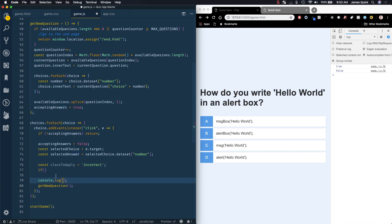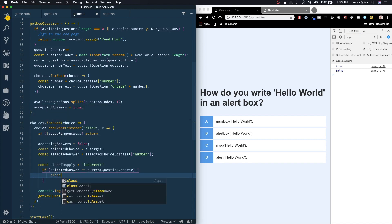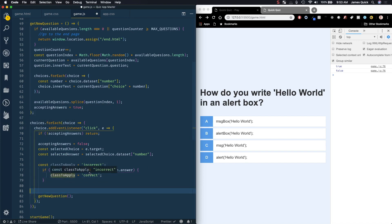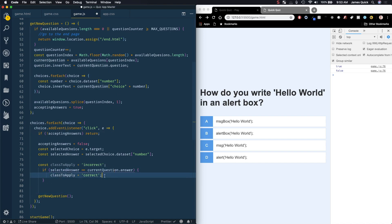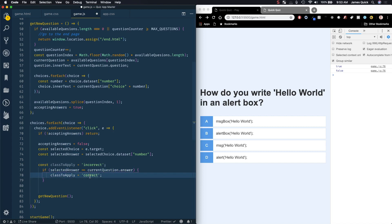Then if it actually is correct I will update class to apply to correct. This is a pretty common technique to give a default value. Instead of checking does it equal this, if so do this, if not then do something else, I can just set the default to incorrect then check to see if it is correct and update that.